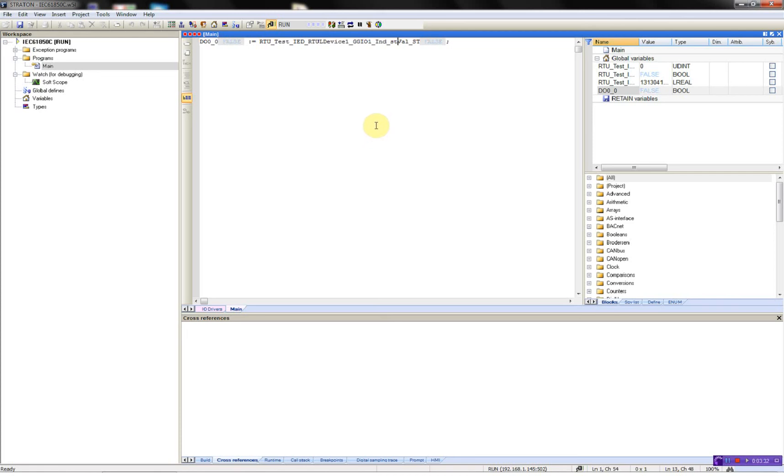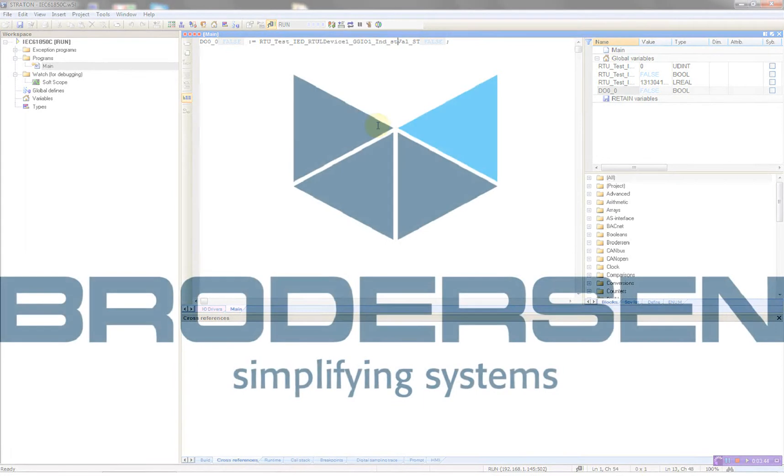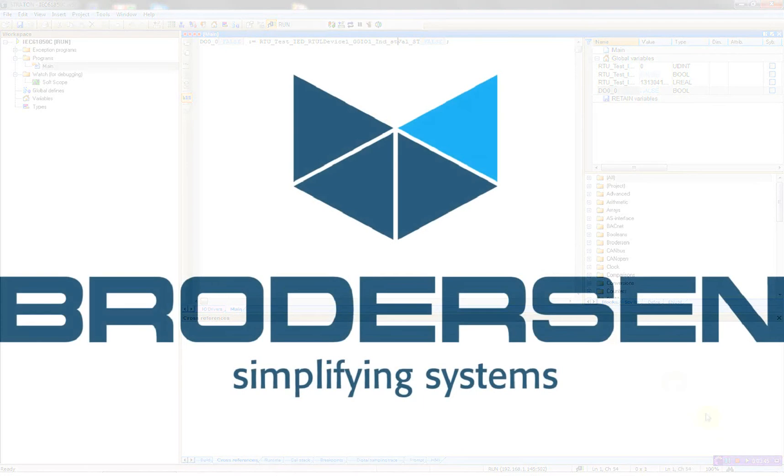So now I've shown you how to configure a Brodersen RTU32 running as an IEC 61850 client using the normal polling mode and a buffer report. Thank you. This was all for now.